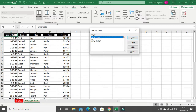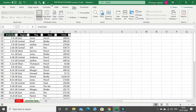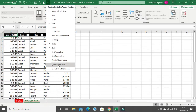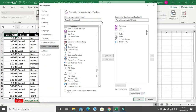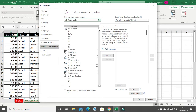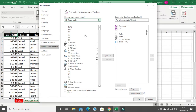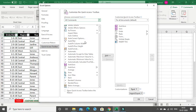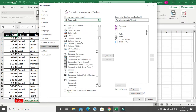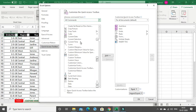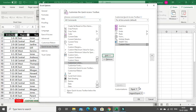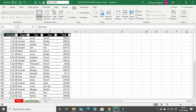Instead of going to the View tab and Custom Views each time, you can add a shortcut to your Quick Access Toolbar. Click on the dropdown, then More Commands. Under All Commands, scroll down to find Custom Views, click Add, and click OK.